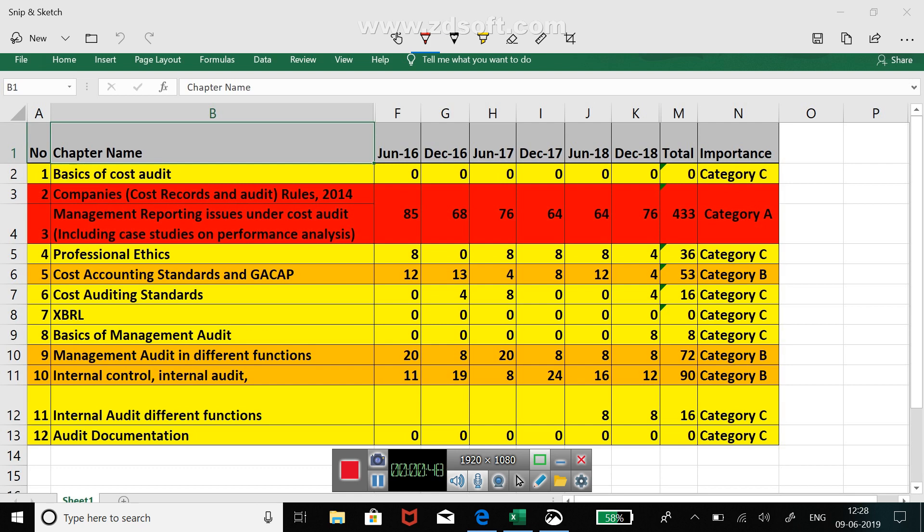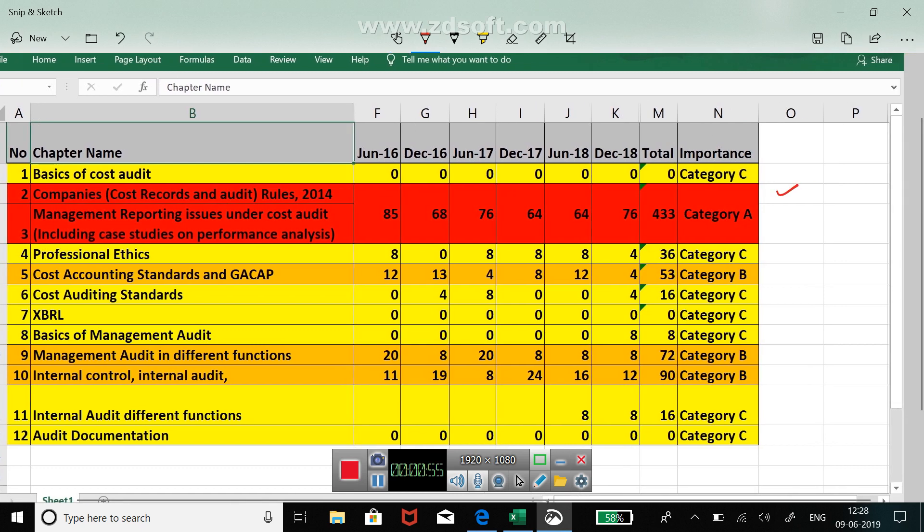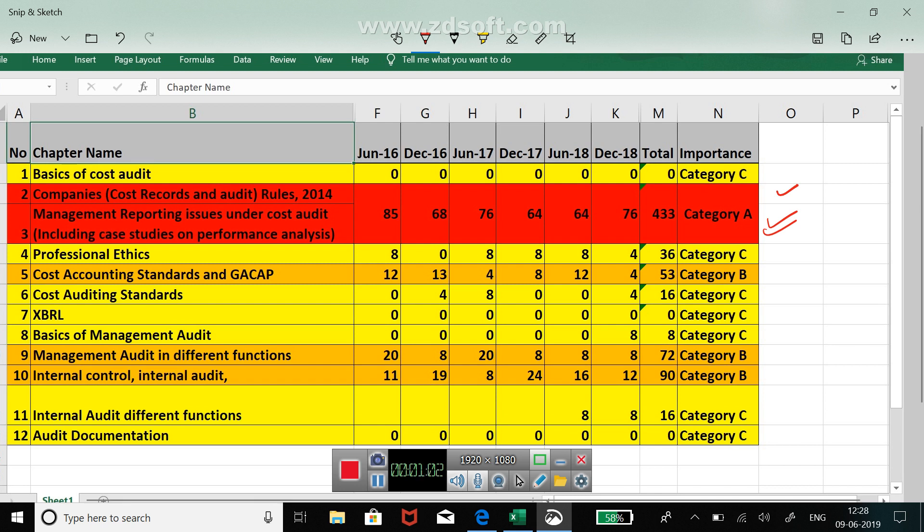Category A comprises of two chapters. One is records 2014 and second is the management reporting issues. I have clubbed the case studies on management reporting or performance analysis also in chapter number two. So if you see, these two chapters alone are having a weightage of approximately 60 plus marks.